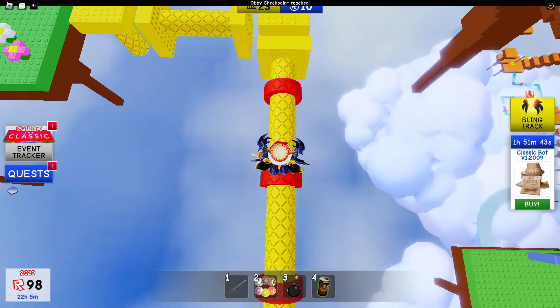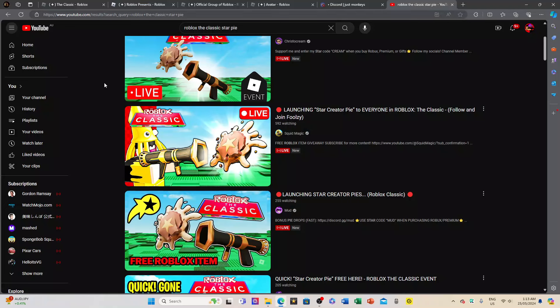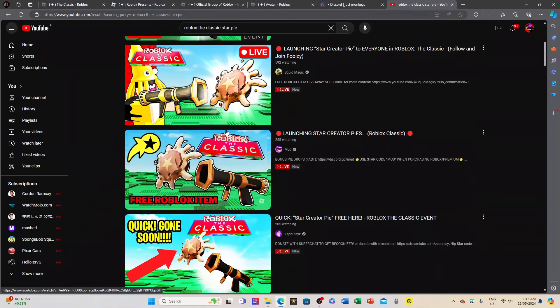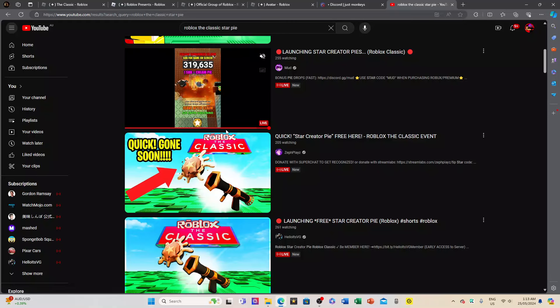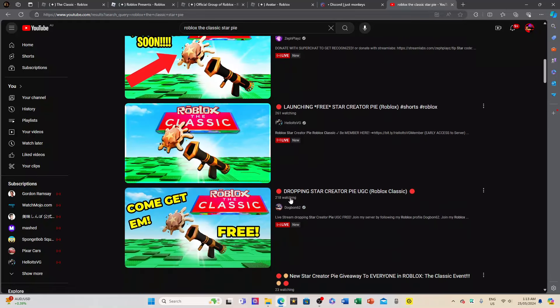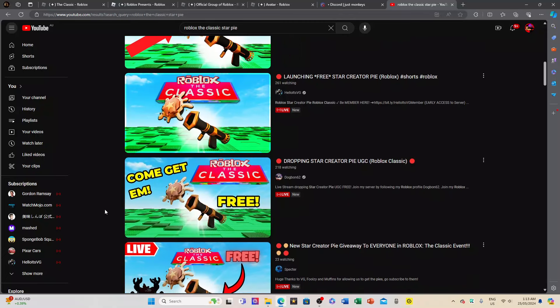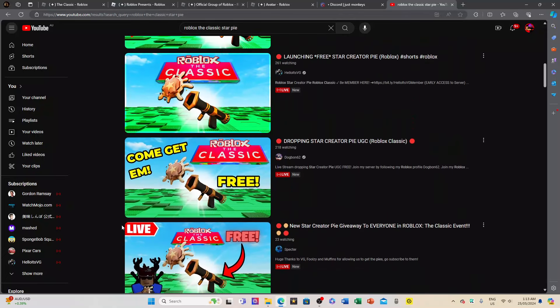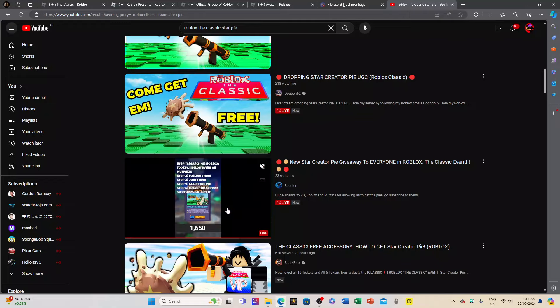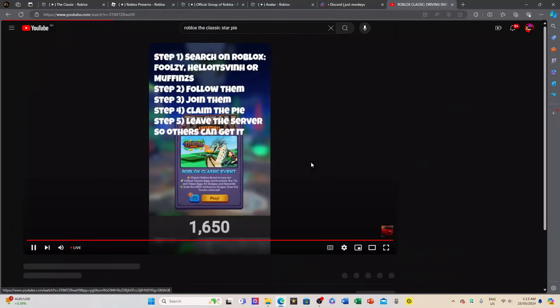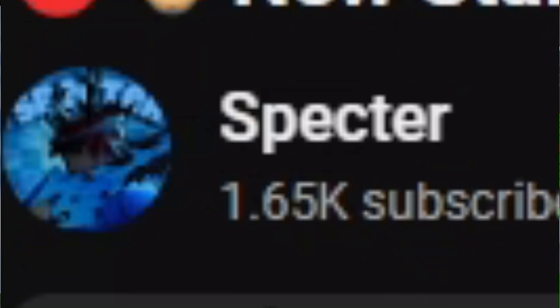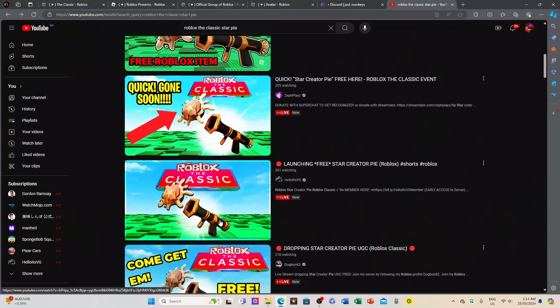Well, I'm going to tell you how. Firstly, the Star Creator Pie is very easy. Just search 'Roblox the Classic Star Pie' and you'll get like dozens of live streams of smaller YouTubers launching out the thing. Look, this person only has 23 people watching. Well, he's a fake, so don't go to this guy.